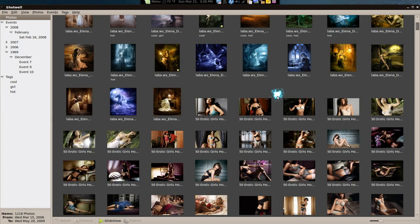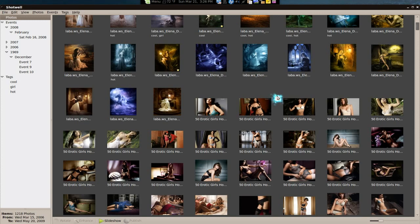So I wish they have those features and improve on the loading of the images if you have like a ton of them. Otherwise, this is very smooth and I would recommend this over F-Spot any day. So that's it for this one.